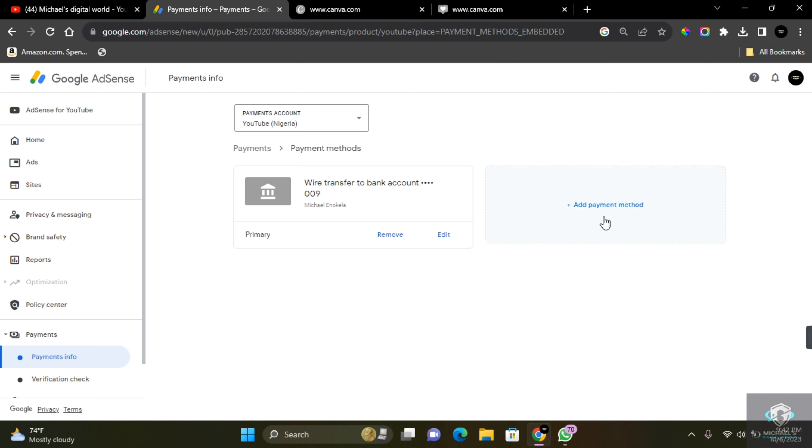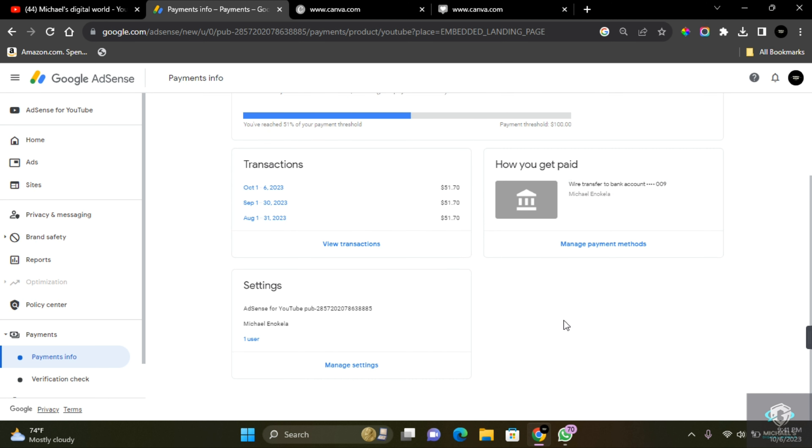Thank you guys for watching this video on how to add a payment method on Google AdSense, and I hope this video has been able to help you link your bank account to Google AdSense for withdrawal. If you find this content helpful, make sure to subscribe to this channel and hit that post notification bell. I hope to see you guys in my next video.